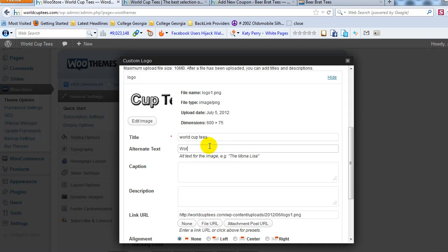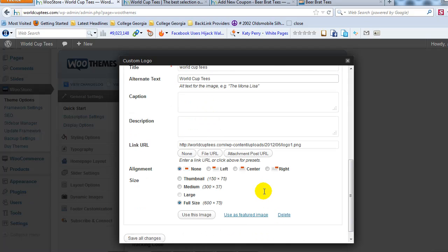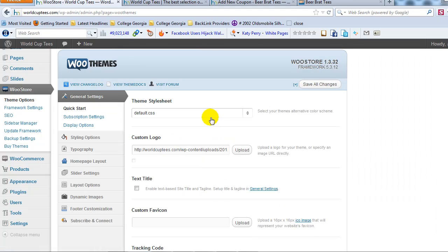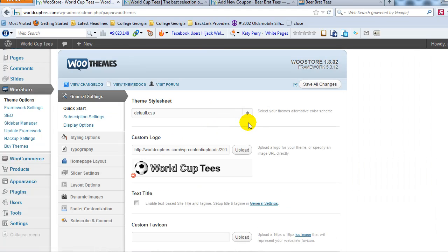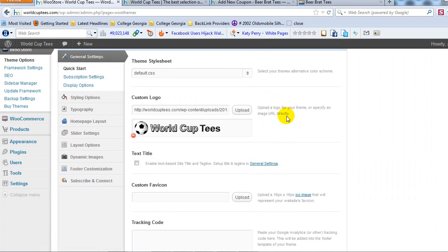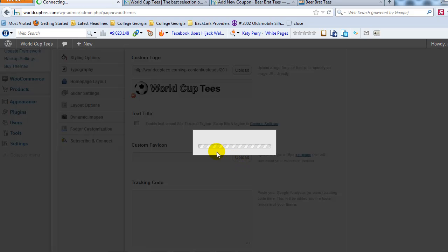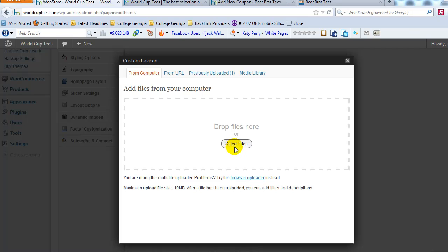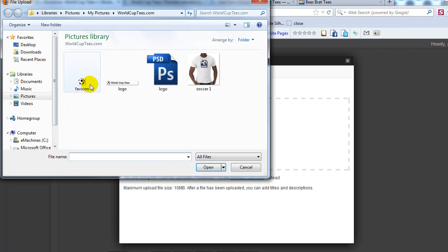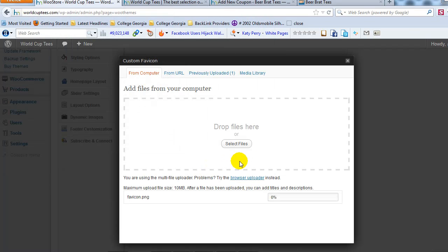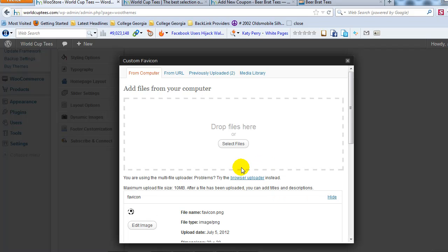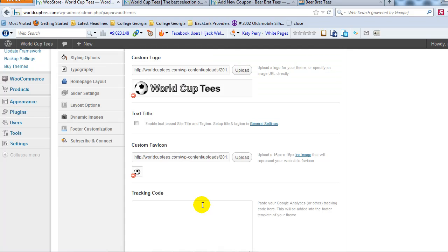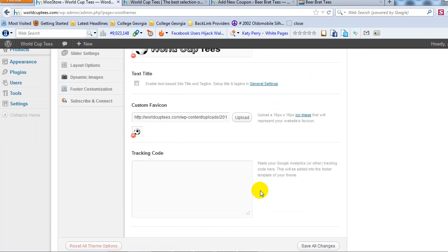World Cup Tees. So uploading your logo is as easy as just browsing, finding the logo, and just like you would insert an image into a post or anything else within WordPress. So there's our custom logo. If you want to add a favicon as well, you can, which I'll go ahead and add because I've already created that. Again, this is just as easy as selecting an image just like you would in a post. And go ahead and click use that image.